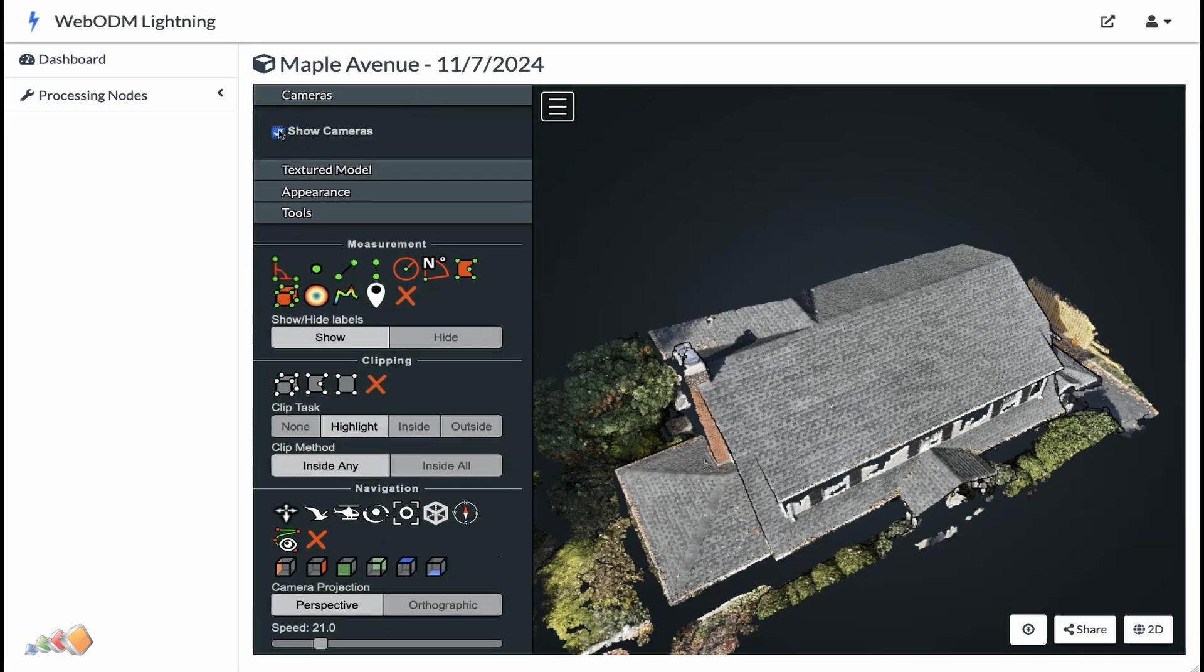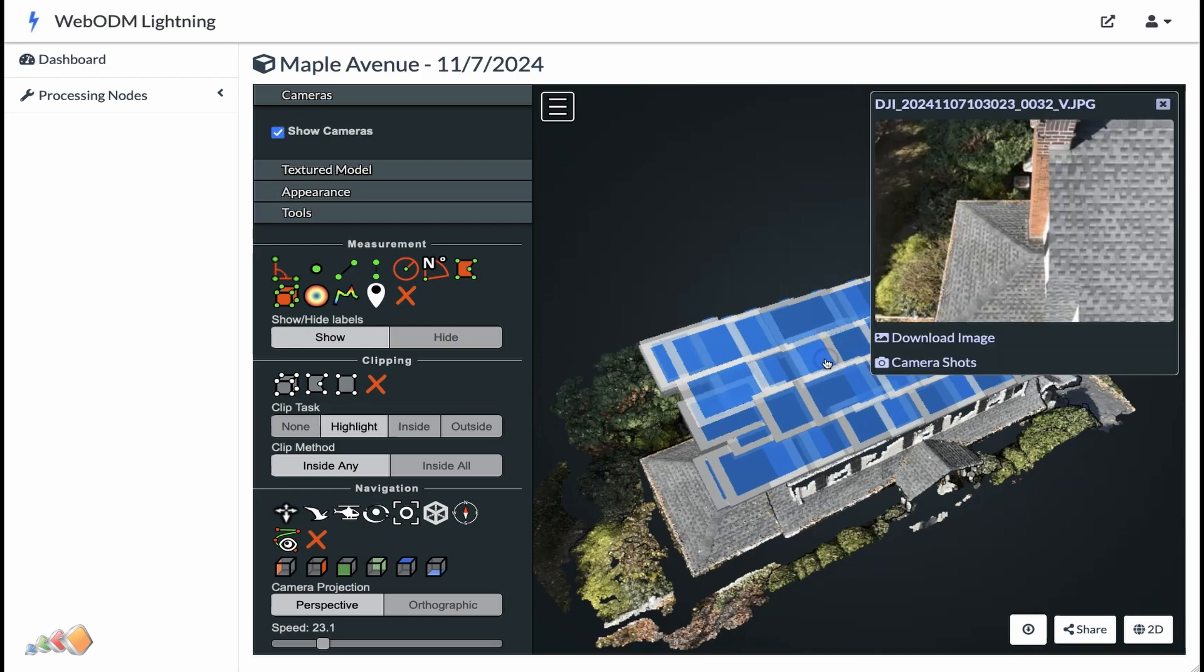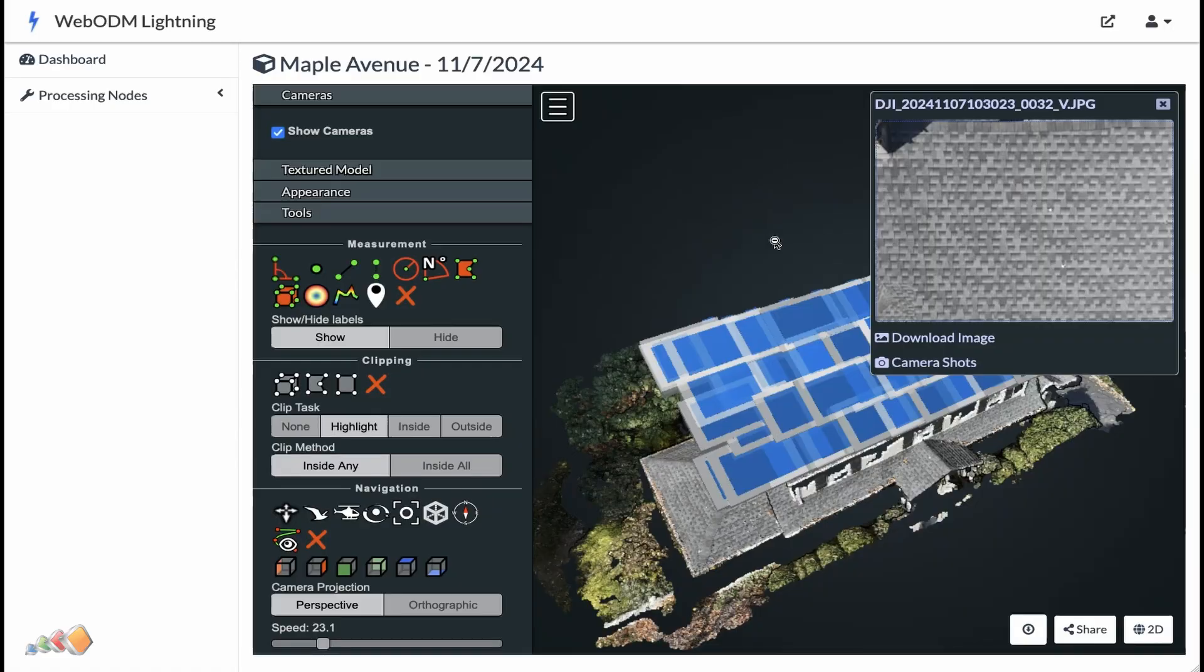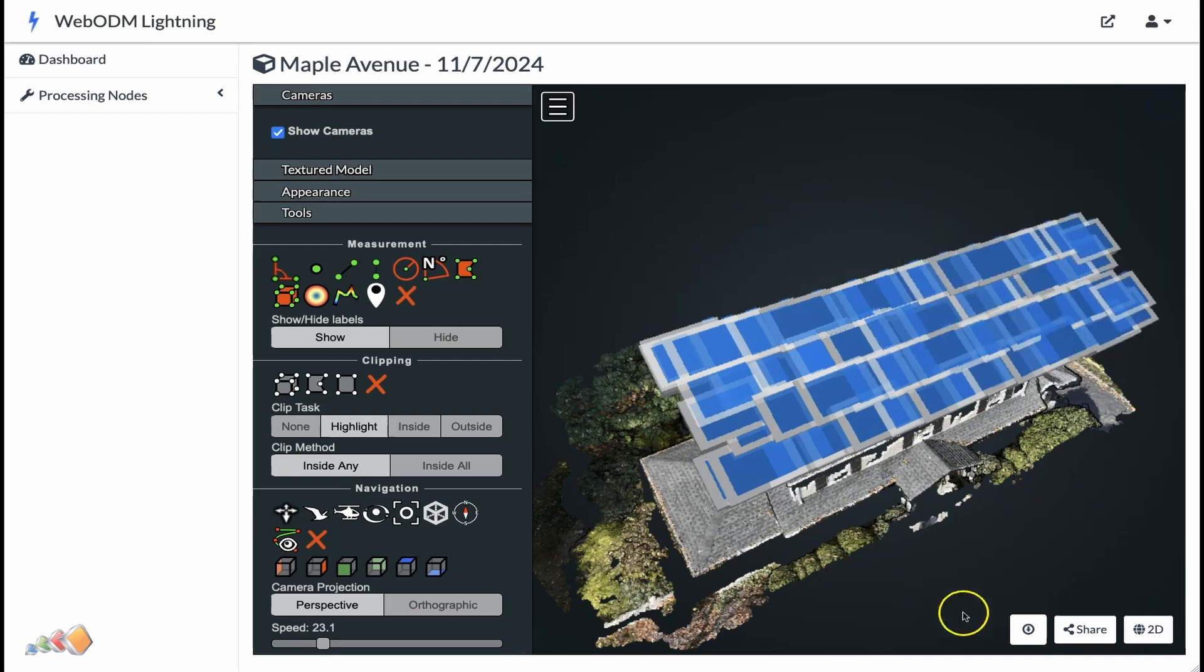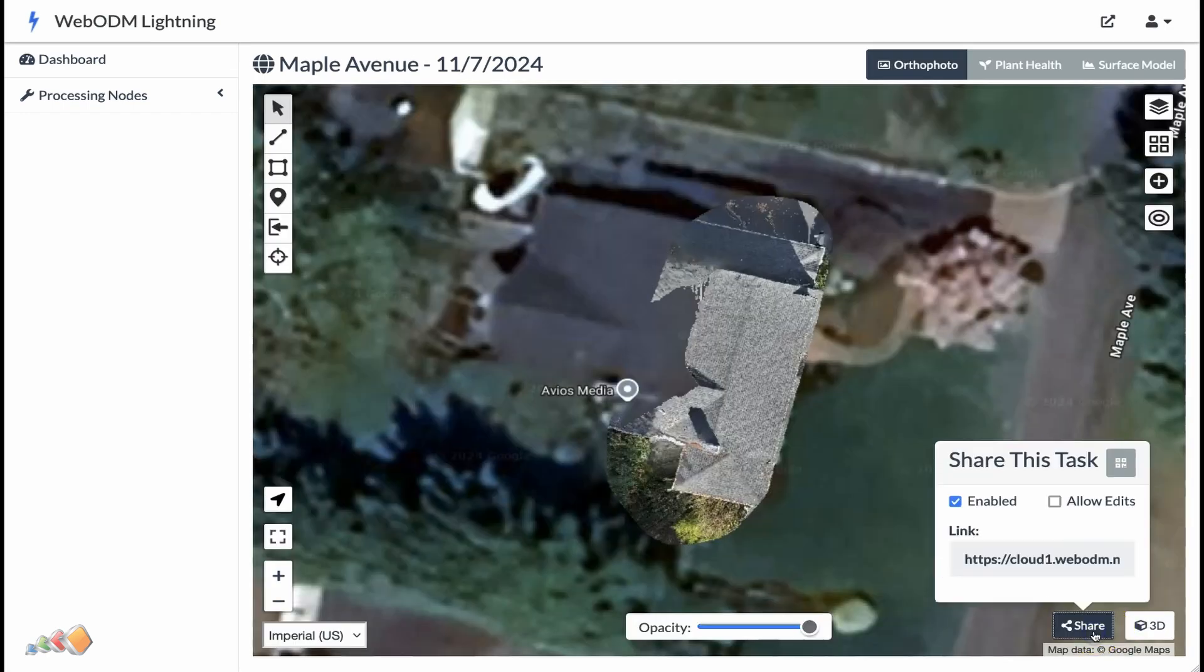Down in the right-hand corner is a little share button. Click on that and you'll be provided with two options: a link and an HTML iframe.